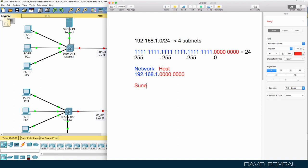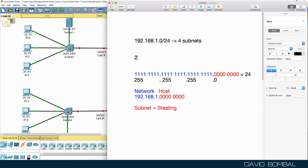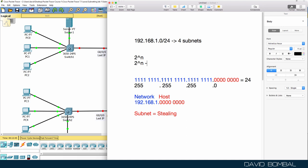When we subnet, think of it like stealing bits — we're going to steal bits from the host portion. We need to work out how many bits are required for the number of subnets we need. There are two formulas: two to the power of n, and two to the power of n minus two. The first formula is used when we are asked for subnets, which is what we've been asked here.